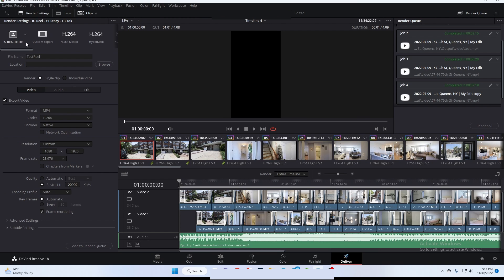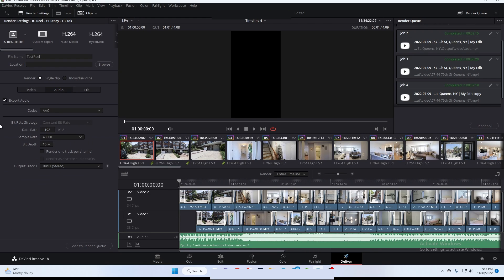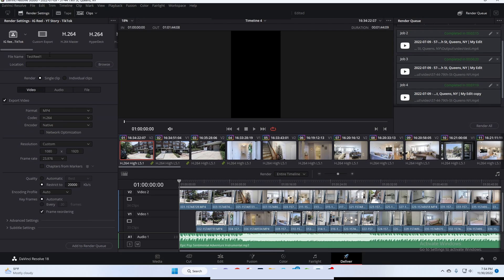So let's deliver this. So this is my preset for this. MP4 H.264 native resolution custom 1080 by 1920 match frame rate to our timeline 20,000 kilobits per second auto encoding frame ordering. So audio, sometimes you get a problem with the audio. So double check to make sure you have AAC on 92 kilobits per second 48000. And then just pick a location, hit add to render queue, and then render all to render your clip.